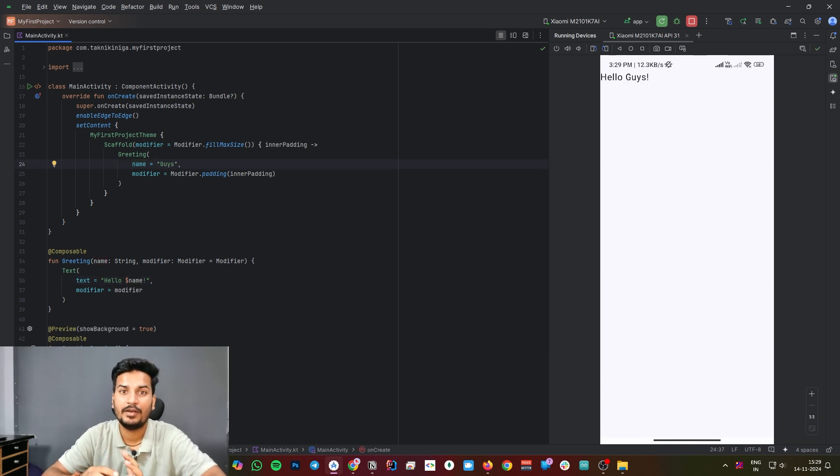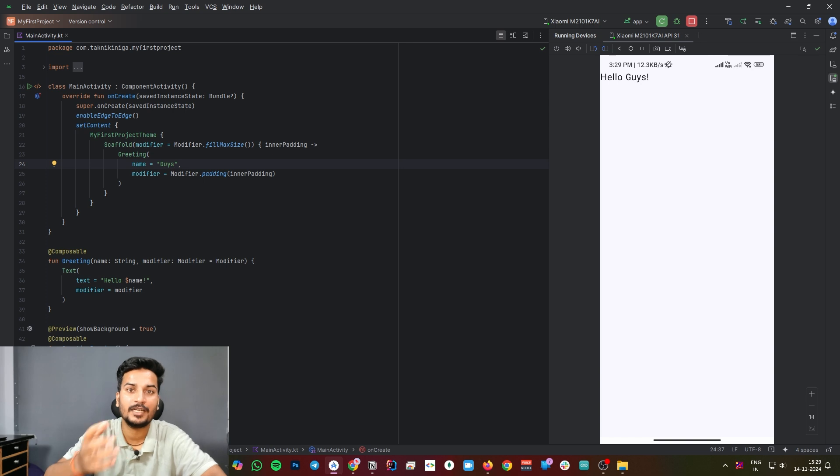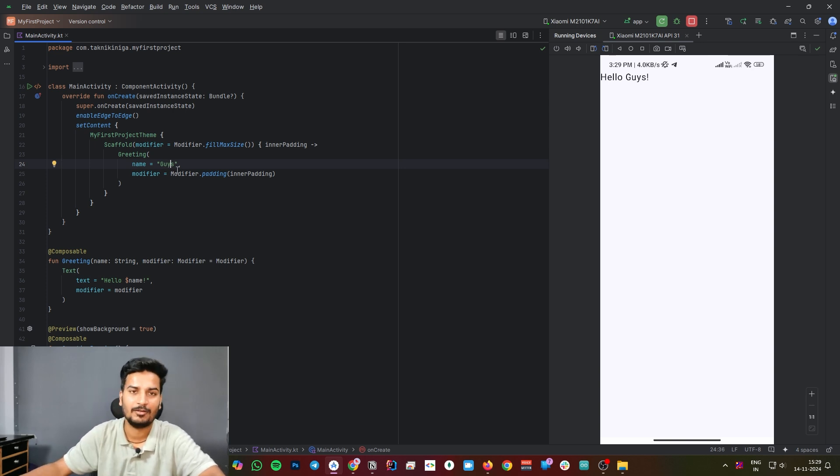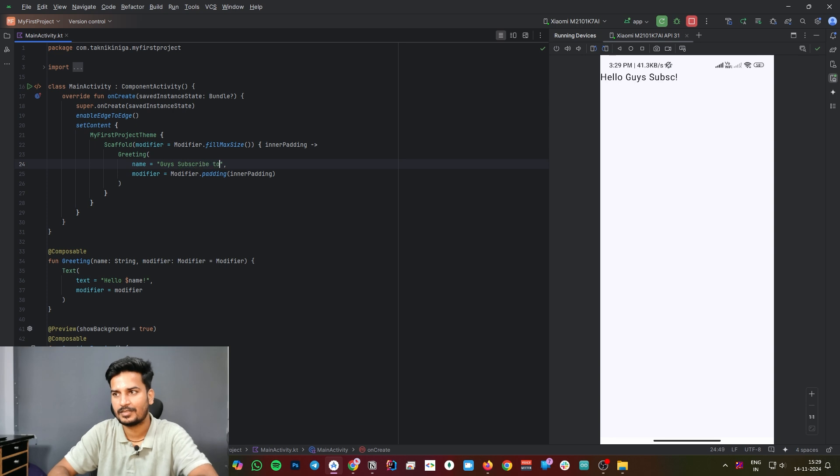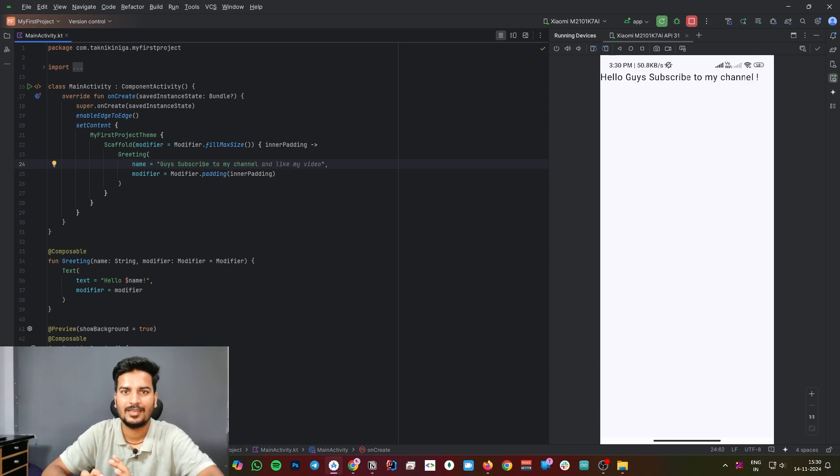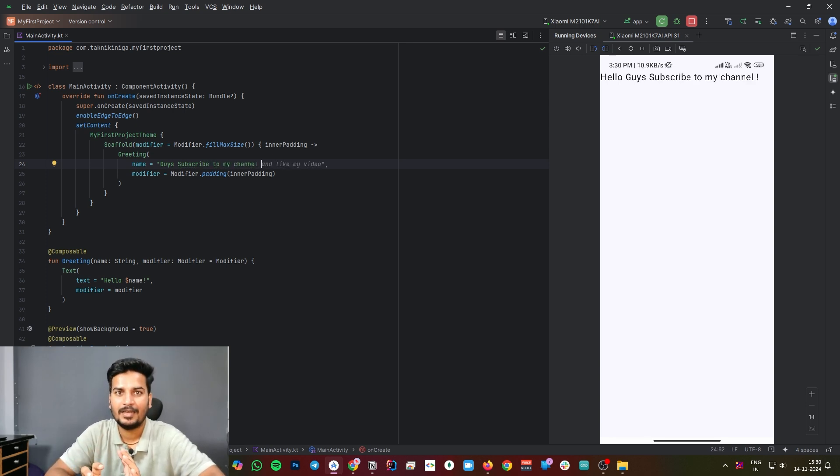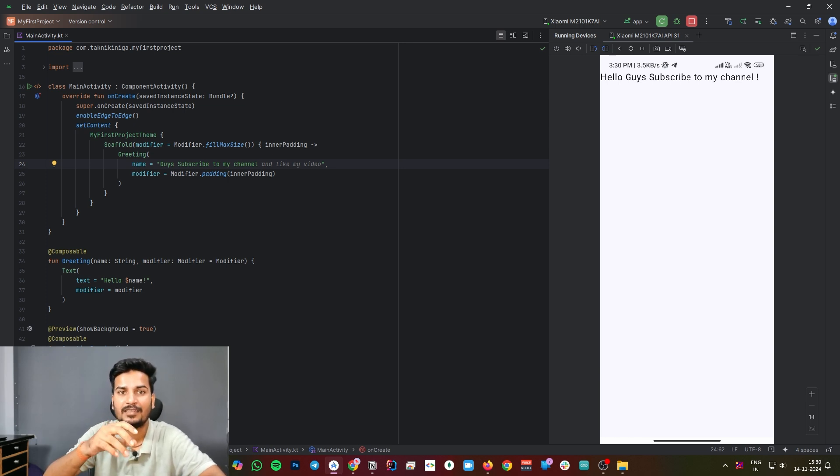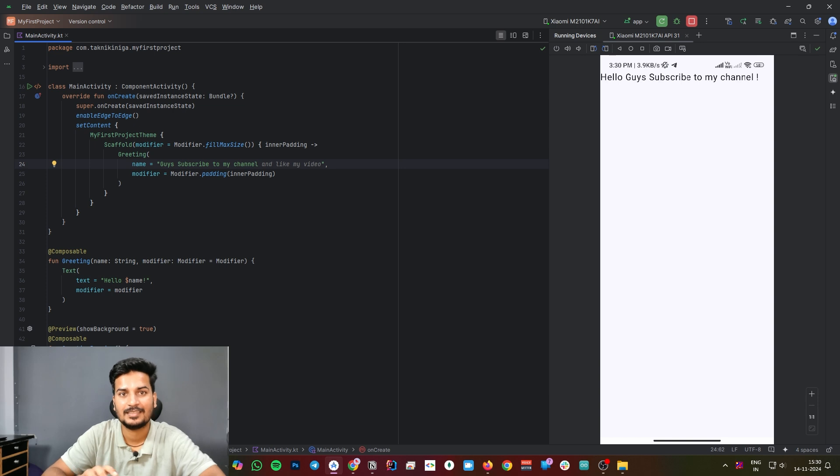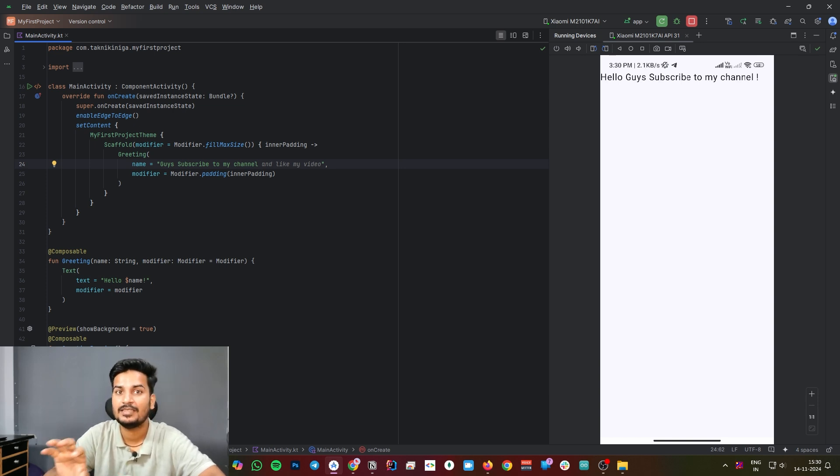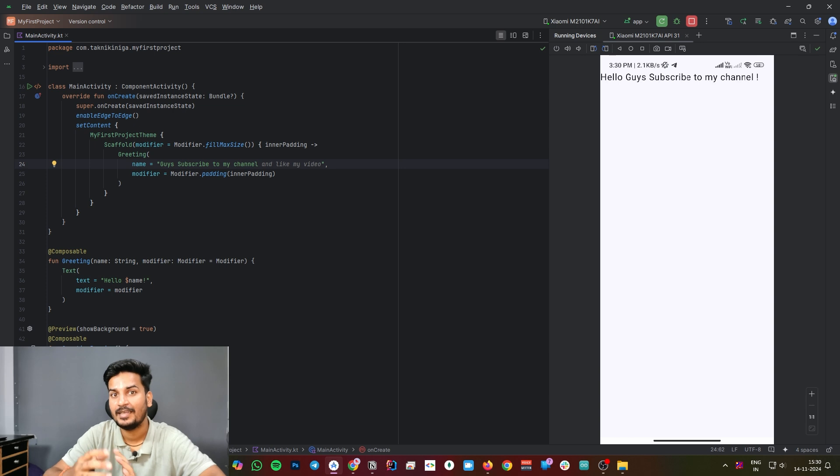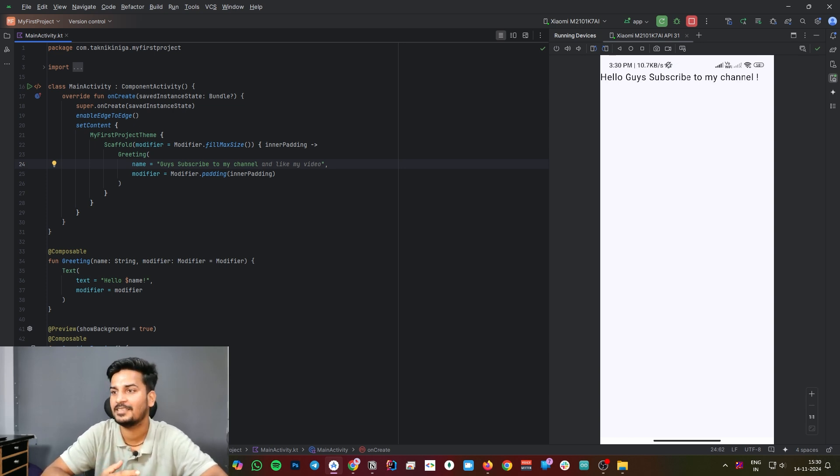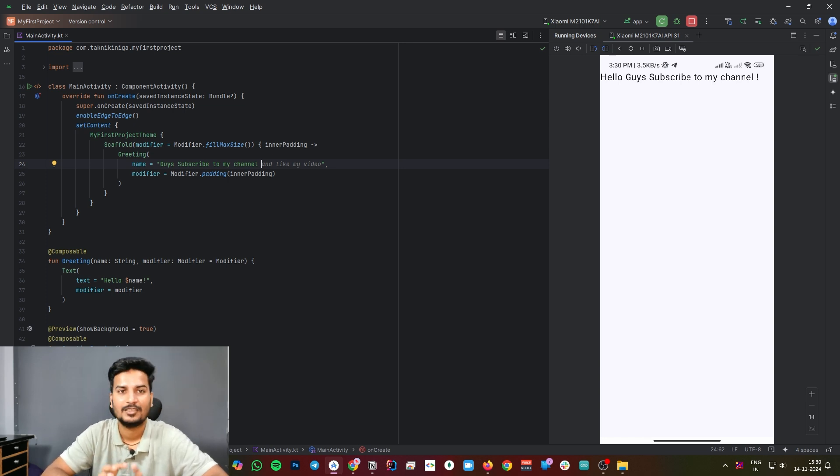It will automatically reflect the changes inside your Android device, inside your Android application. As you can see here, Hello Guys, Subscribe to My Channel. As you can see here, with XML we first design our whole UI and after that we bind that UI with our Kotlin class, then we run that application. But in Jetpack Compose case, hot reloading is changing the game. As you can see here, we don't have to rerun our application. This is the beauty of Jetpack Compose.